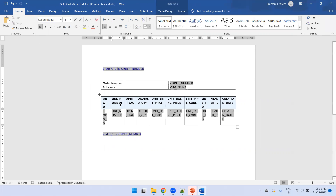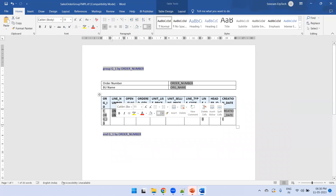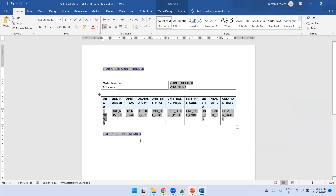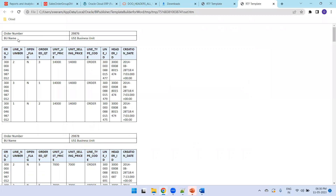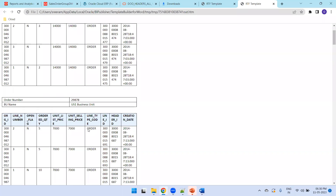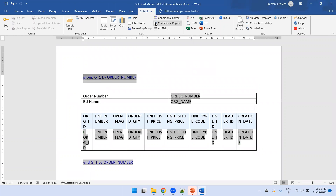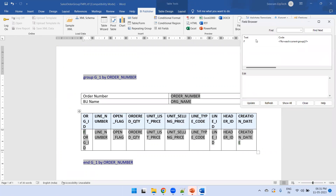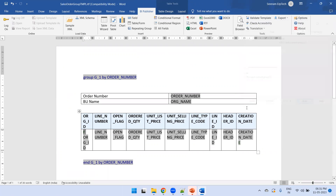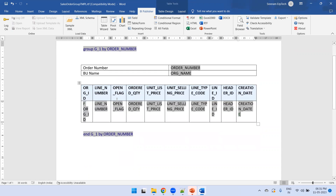You can click Preview HTML to see the data in group-above format. For additional formatting, insert a table manually and add columns like Order Number and Org Name. You can relabel columns and remove ones like Org ID that aren't needed. Clicking BI Publisher > HTML shows order number and org name listed one by one. To inspect the logic, click the group-by column, open Field Browser, and you'll see that G_1 is automatically grouped by order number. The for-loop says 'current group' — and that's how single grouping works.